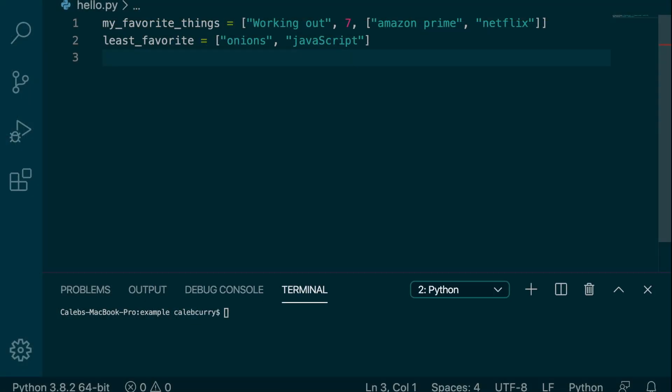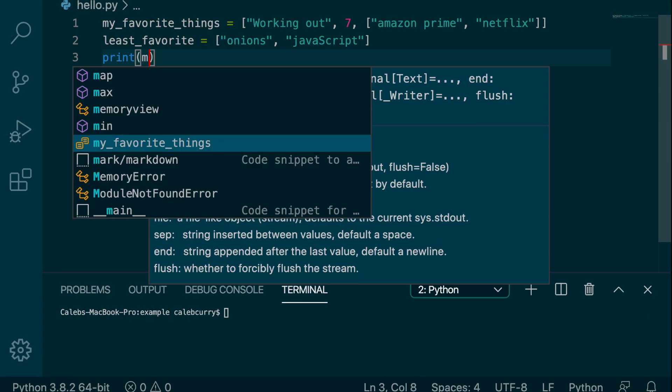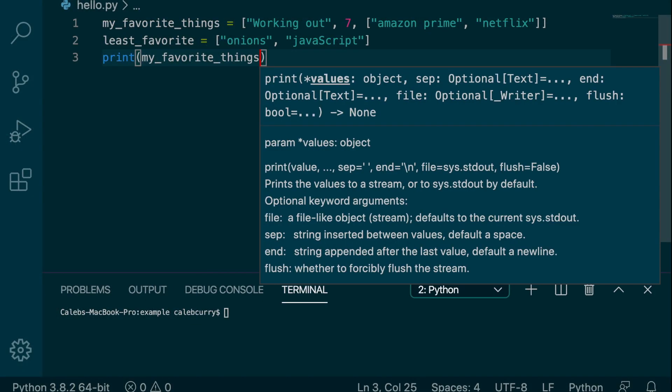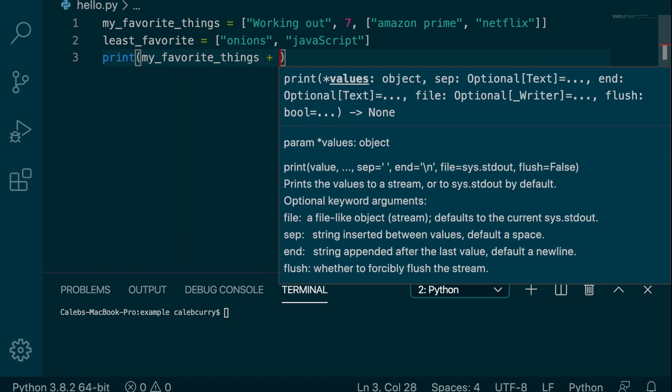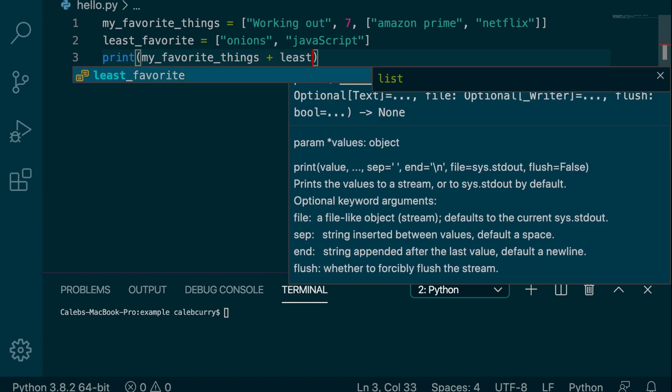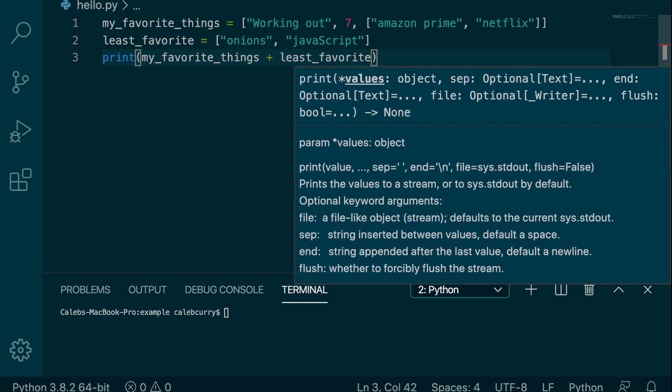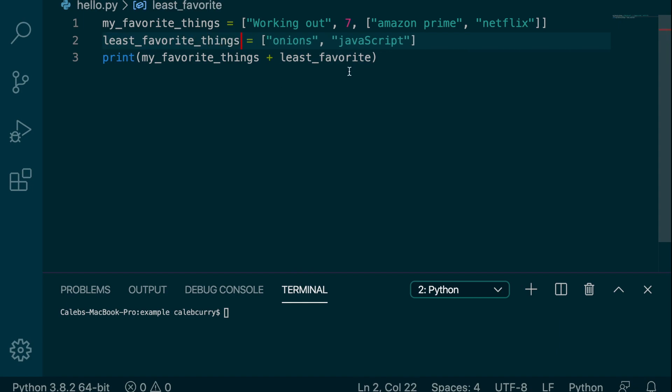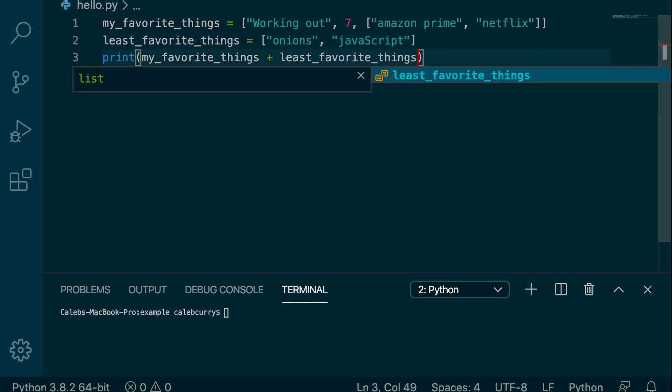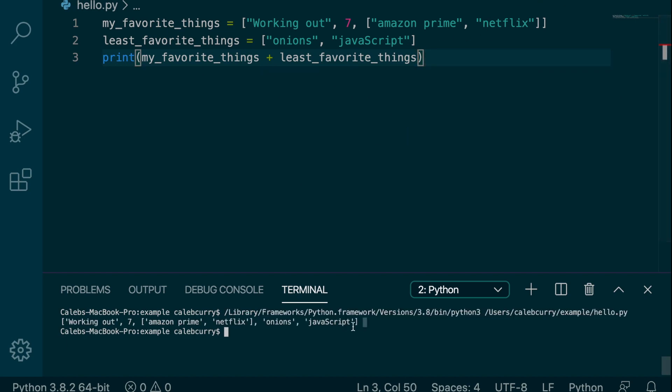So we'll just do this within a print, so we can take my_favorite_things and add my_least_favorite_things, which I guess I should put underscore things to keep things consistent. However, not a huge deal. So running this, we get one giant list right here.